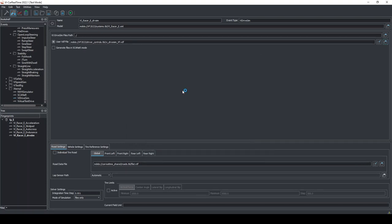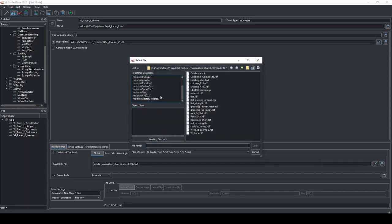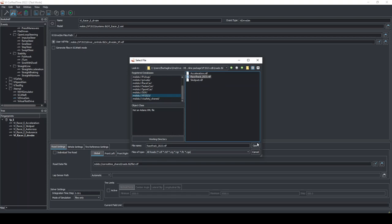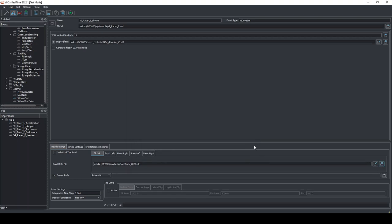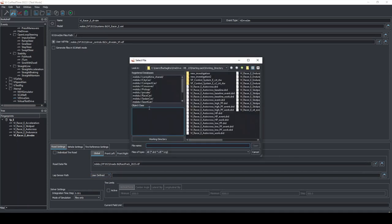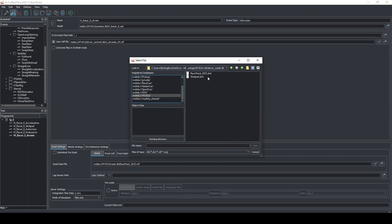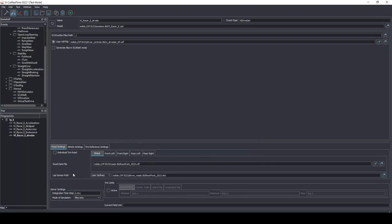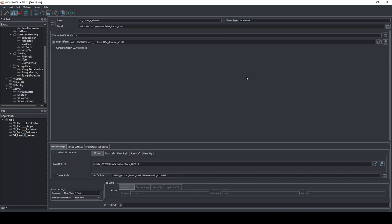At this point, we have just to set up the track. As a road data file, I select the race track 2023.rdf found in your database. And then I have to switch the lab sensor path to user-defined and here I have to put again from your database, the race track 2023.drd. This is necessary to register your lap time and also to use the function of lap time since here you have the begin and the end of the track and it will record when you will pass at the starting line basically.